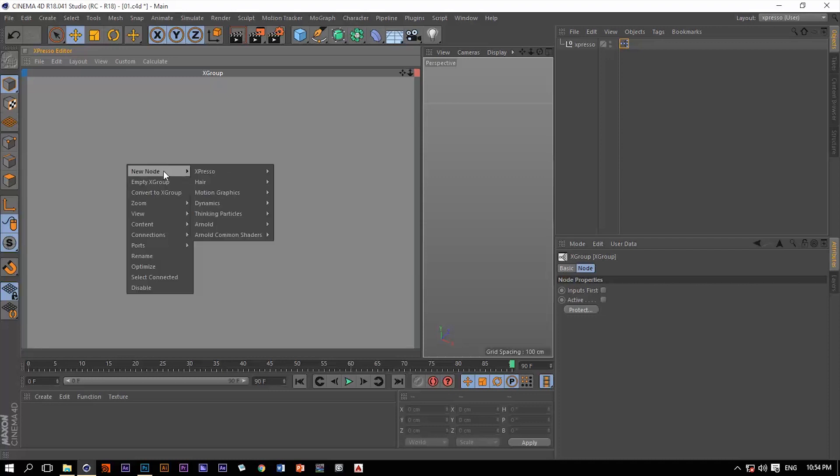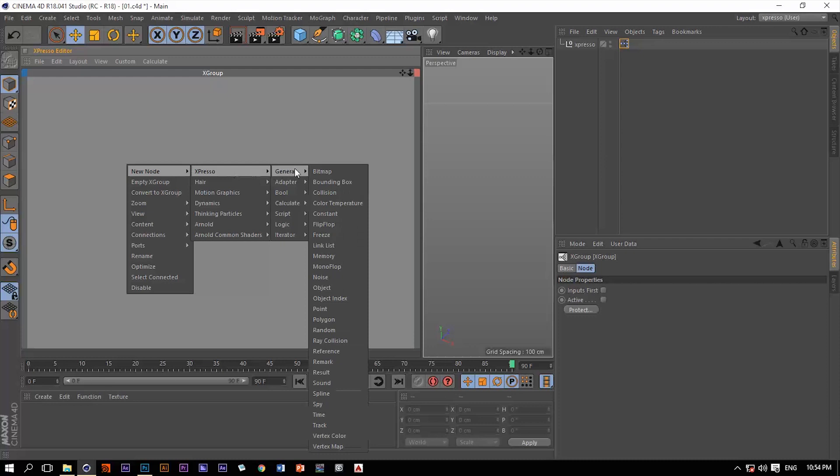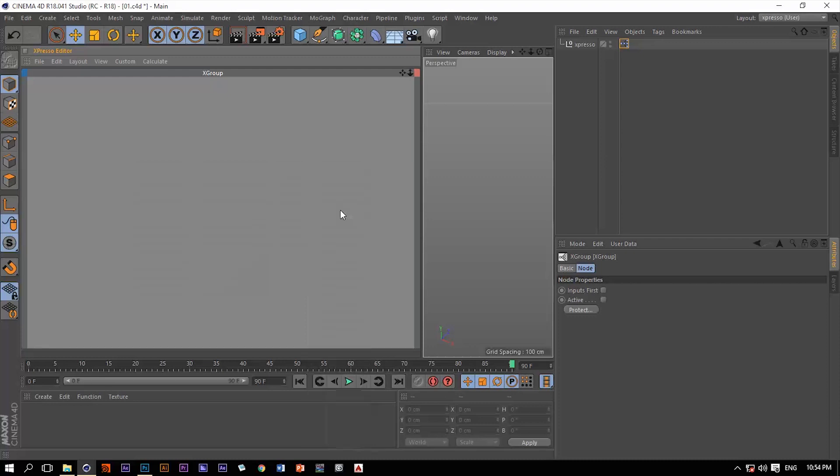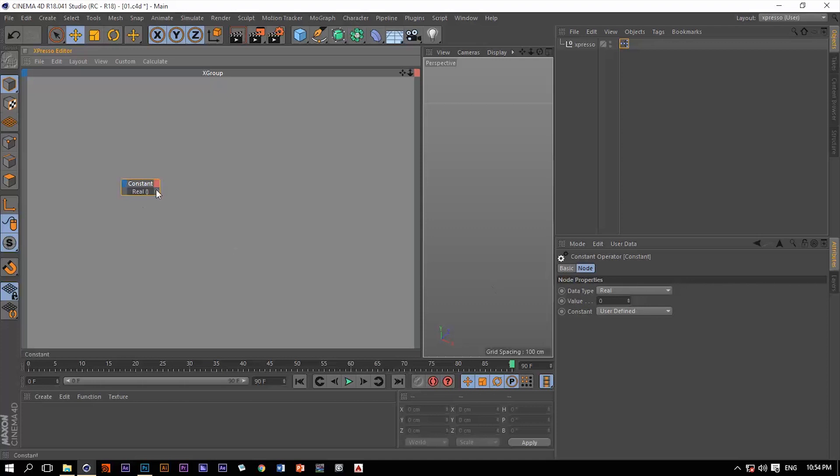Let's add a constant and the first data type that we will talk about is the real kind of data type which we have here as the default option when we first added this constant.